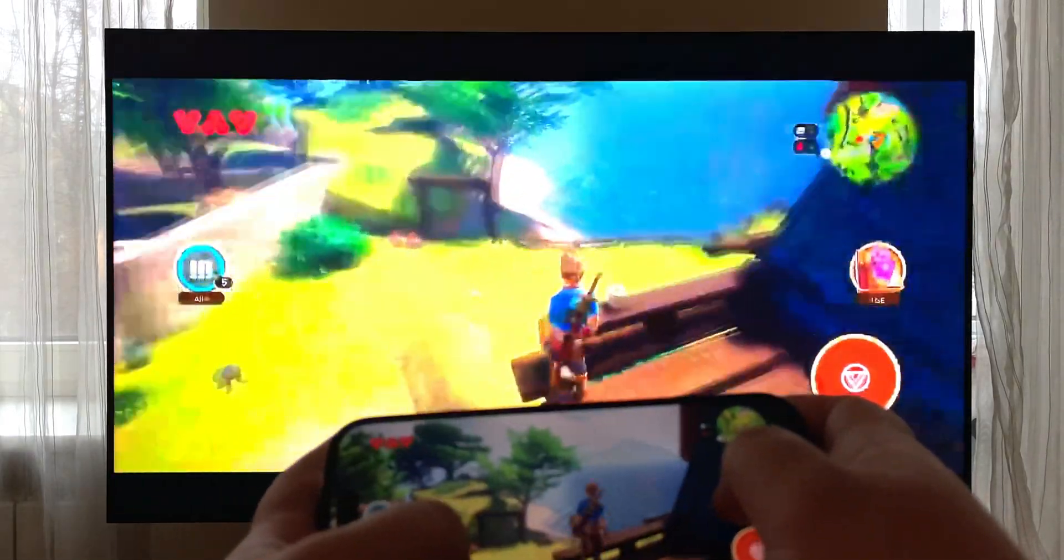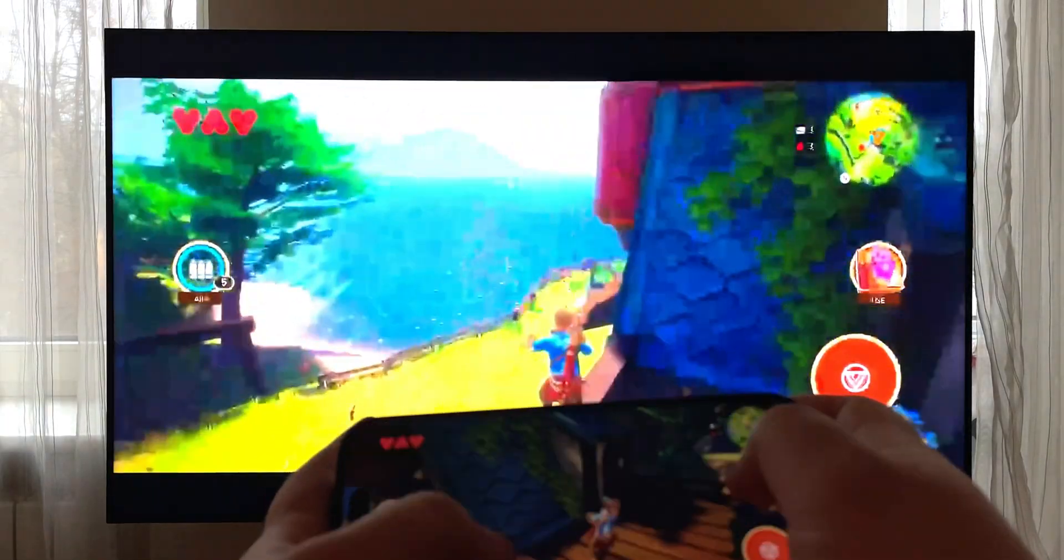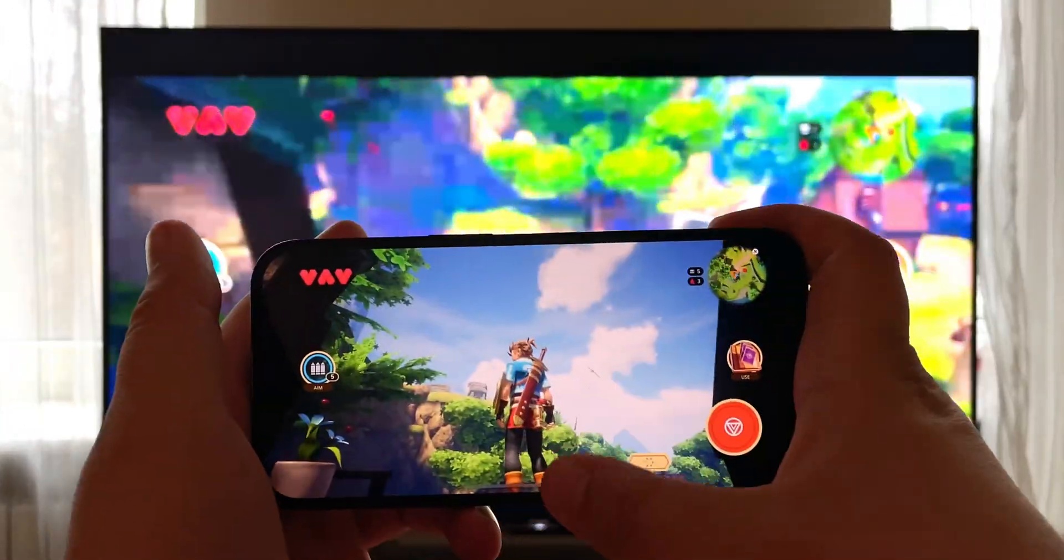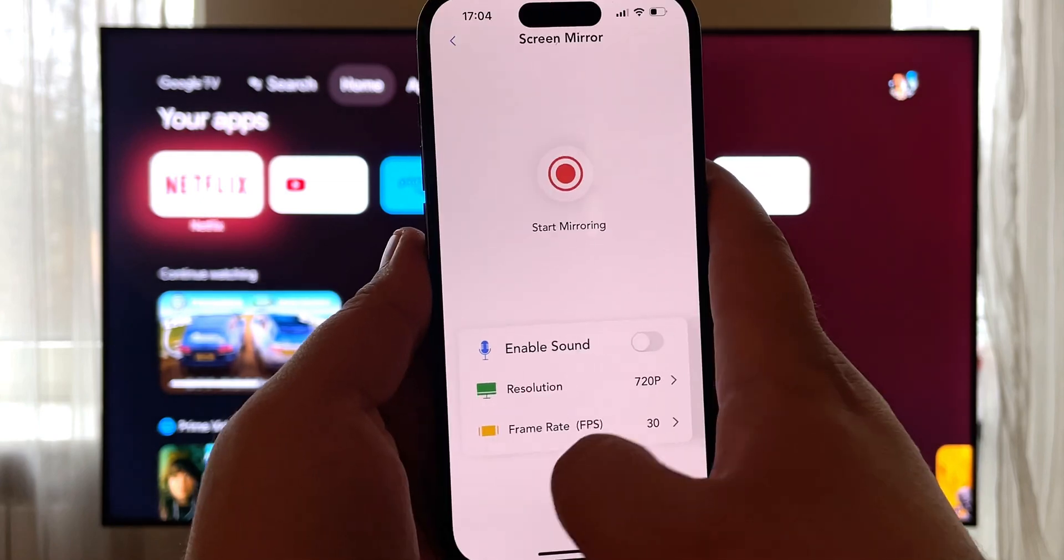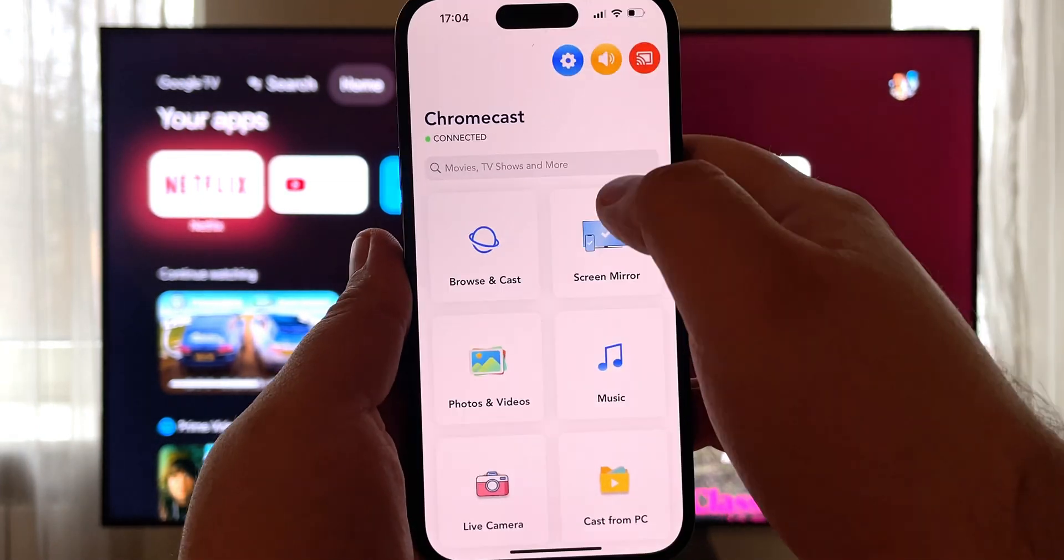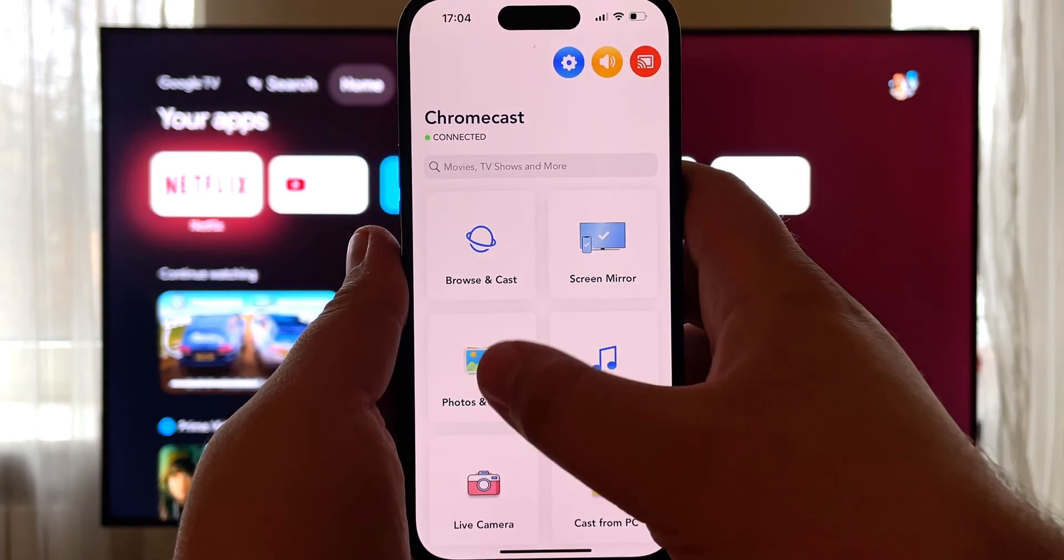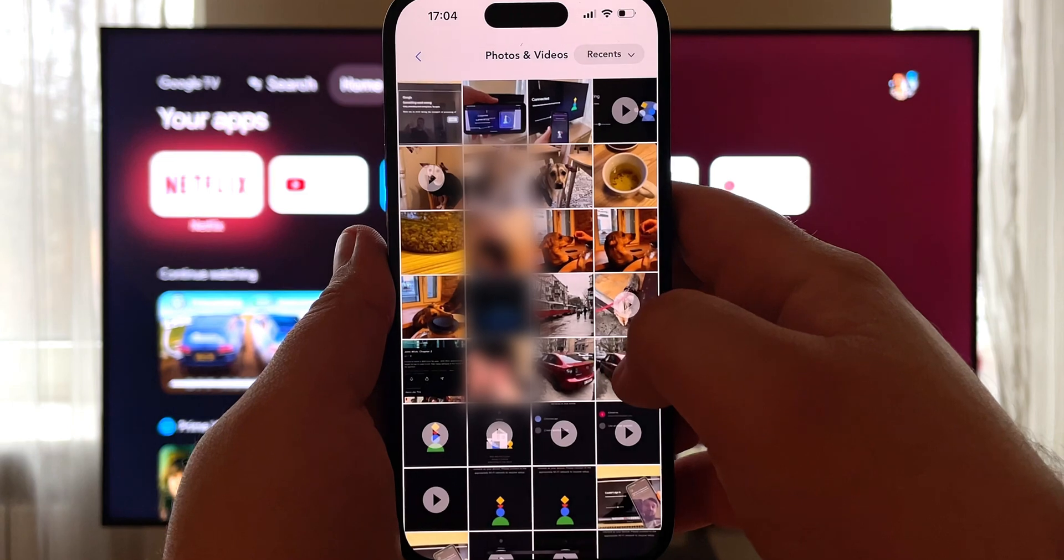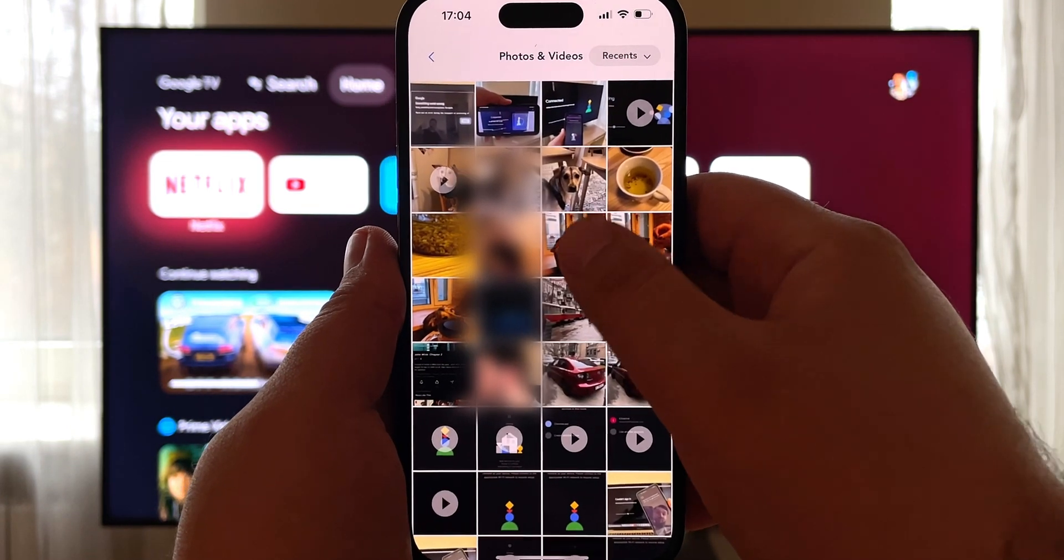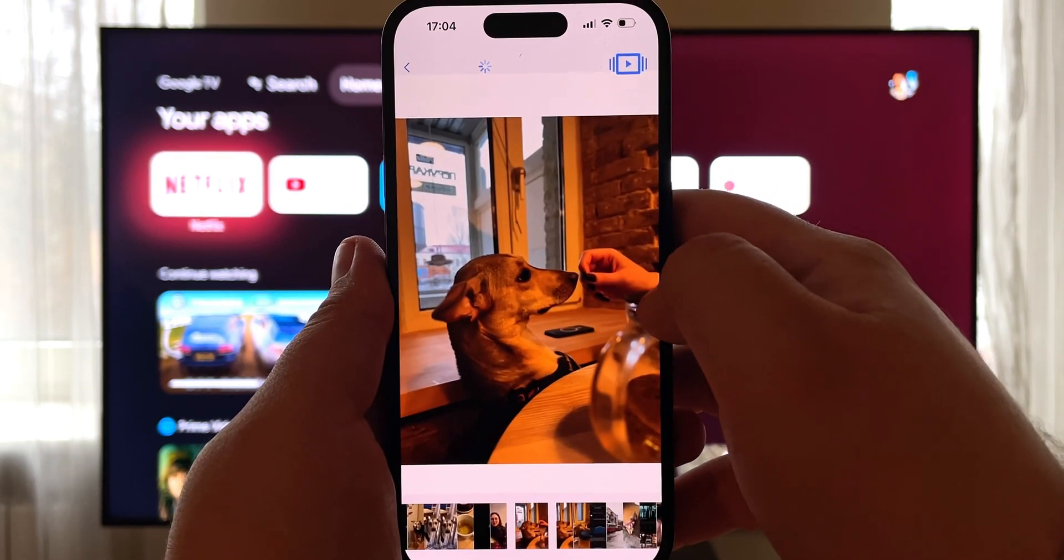Streamer for Chromecast can also stream local photos and videos. Just go to Photos, Videos from the main screen. Give Streamer access to your files. Choose the ones you want to cast, and that's all.